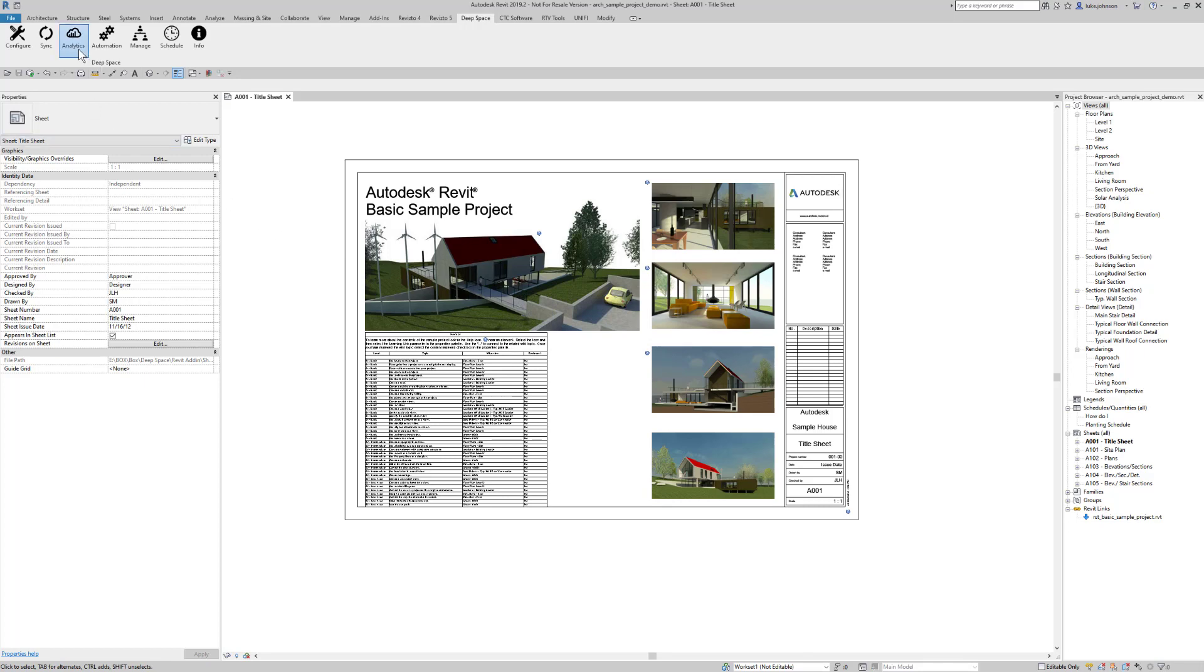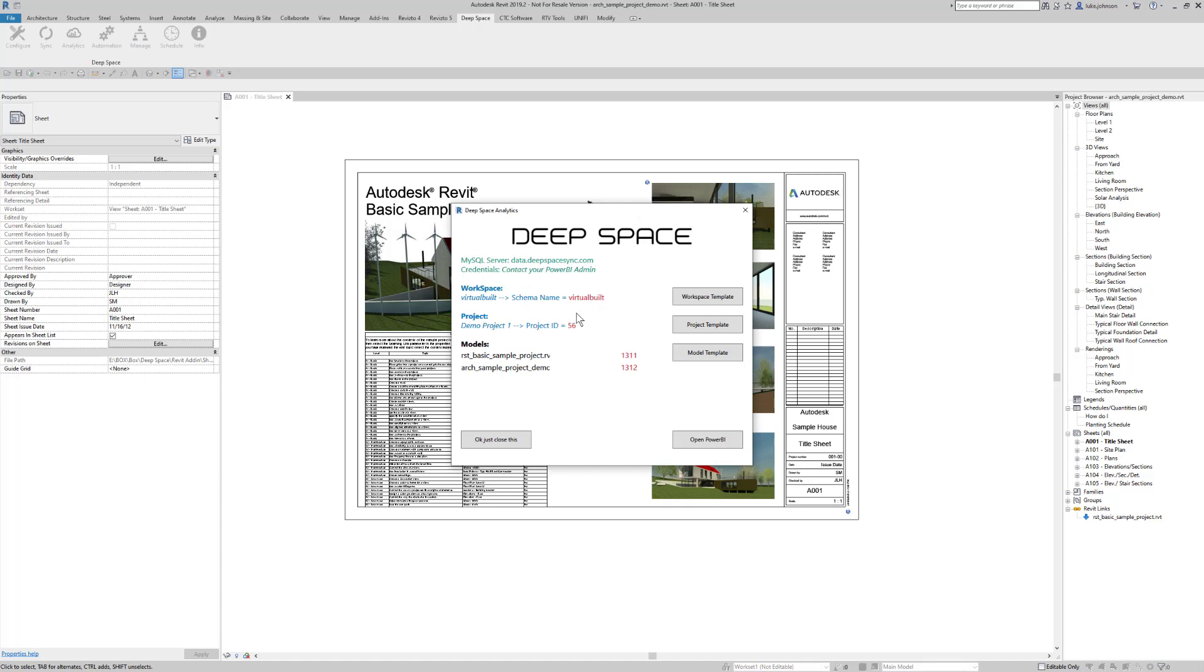If we click the Analytics button we can see all of the necessary IDs that will be input into Power BI templates for project compliance, model auditing, model compare, model quantification and so on. We can click Open Power BI to open the software or we can click any of these template links which will take us to the website where we can download the pre-configured Power BI analytics templates.